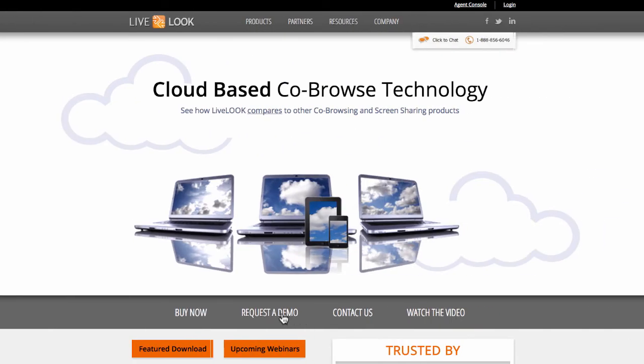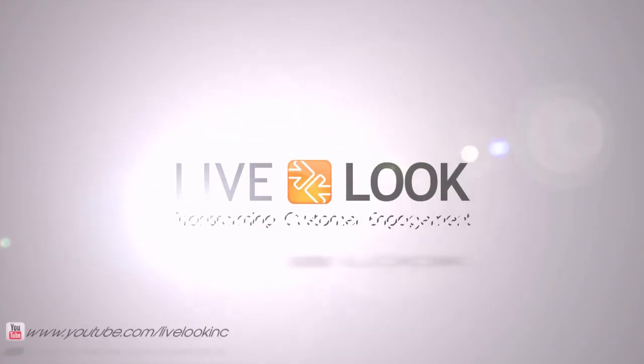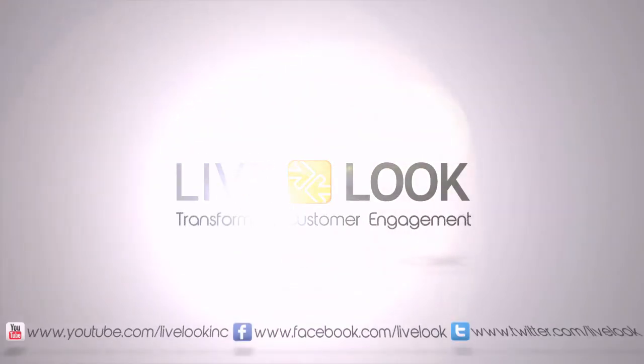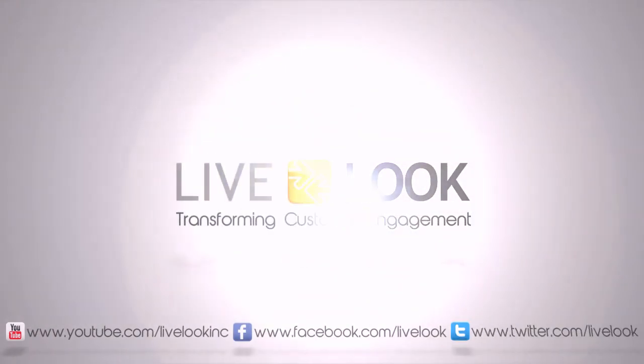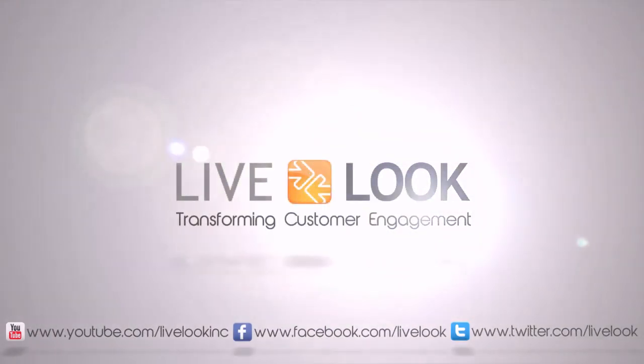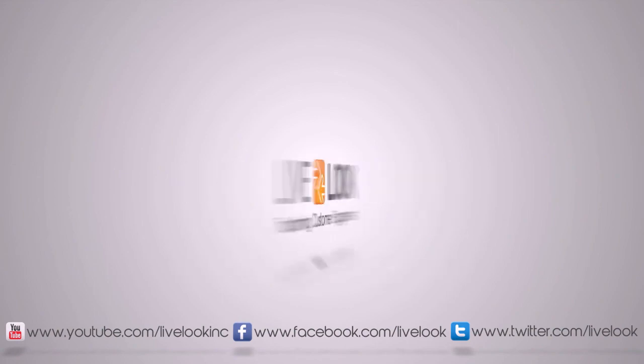To learn more about LiveLook's fast and easy screen sharing solution, schedule a live demo video at www.livelook.com.